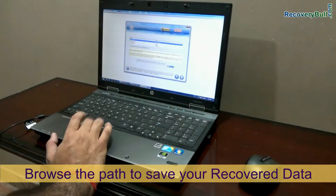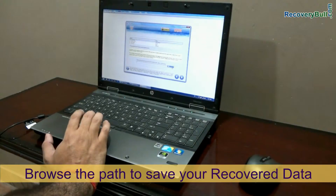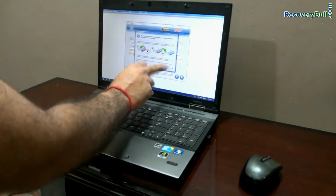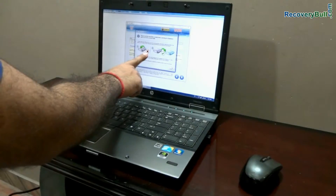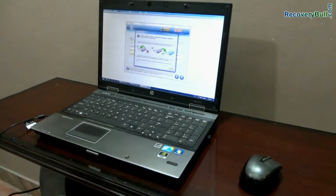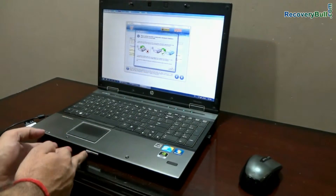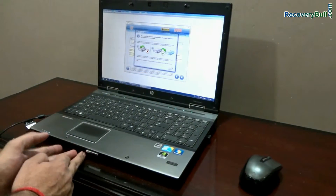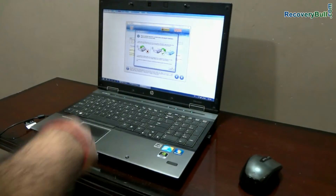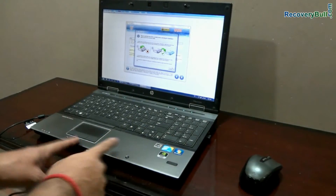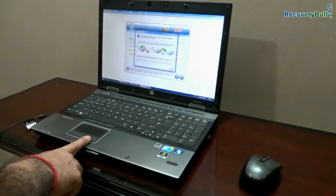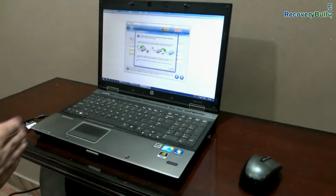Browse the path where you want to save your recovered data. Here you can see a warning message that says: save your data in a different storage drive, not in the same drive from which you are trying to recover data. For example, if you are recovering data from a memory card, do not save your recovered data in that memory card, because overwriting may cause your data to be lost forever.